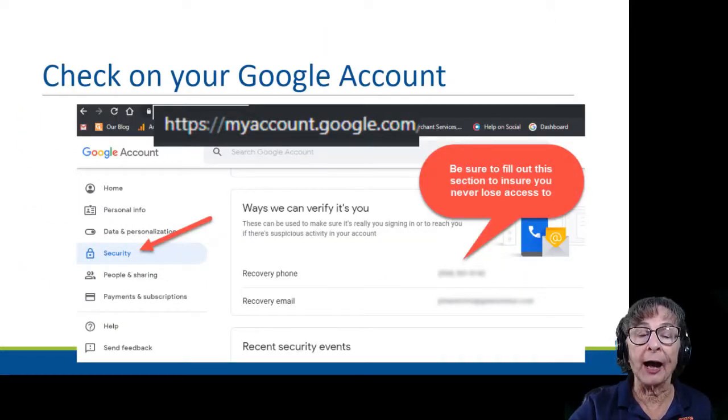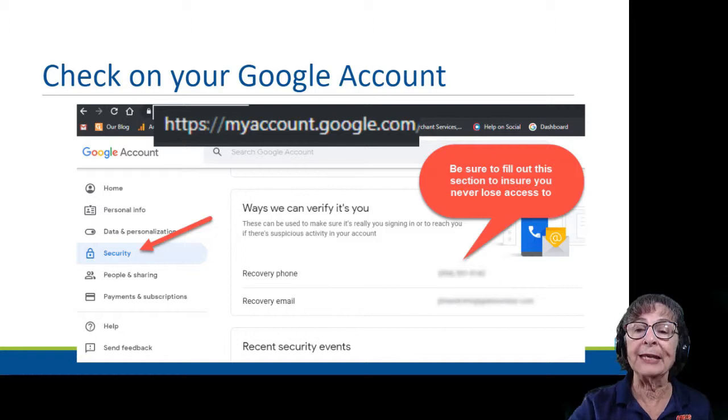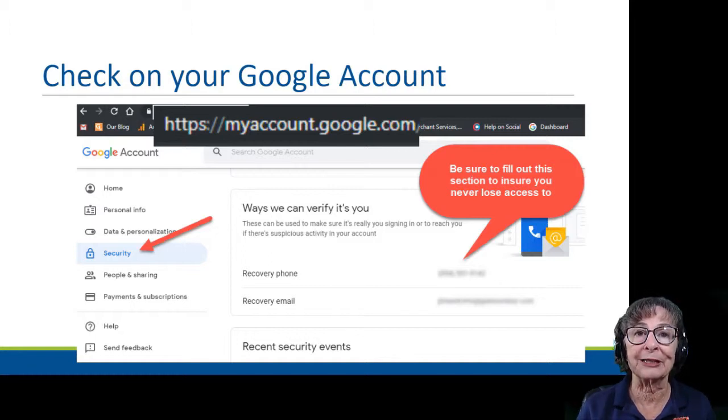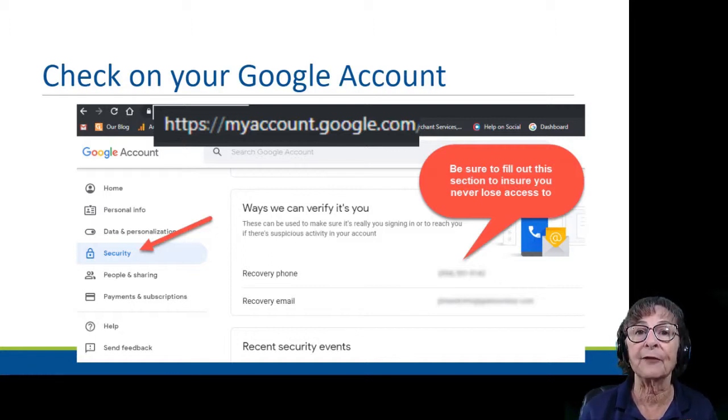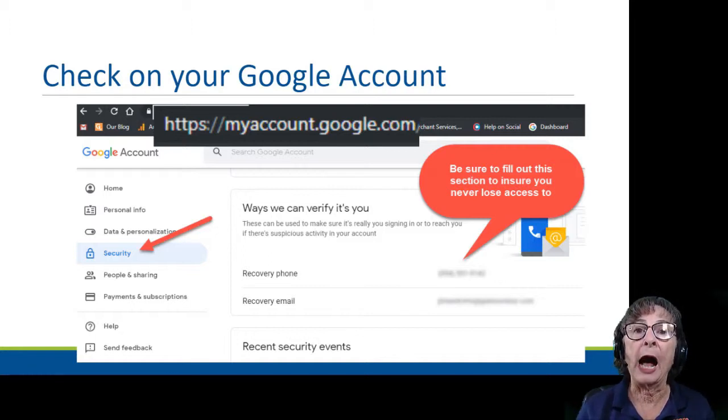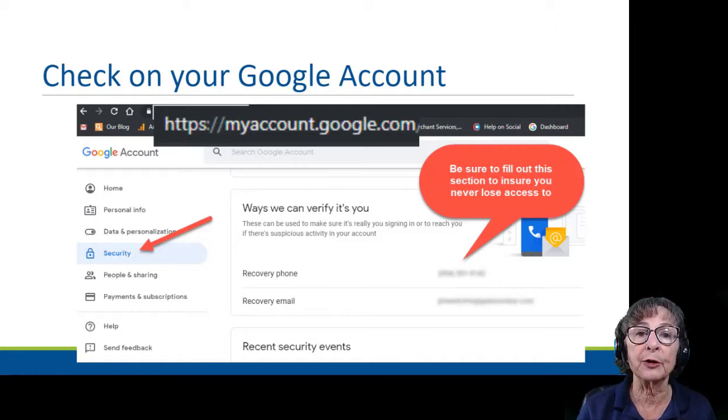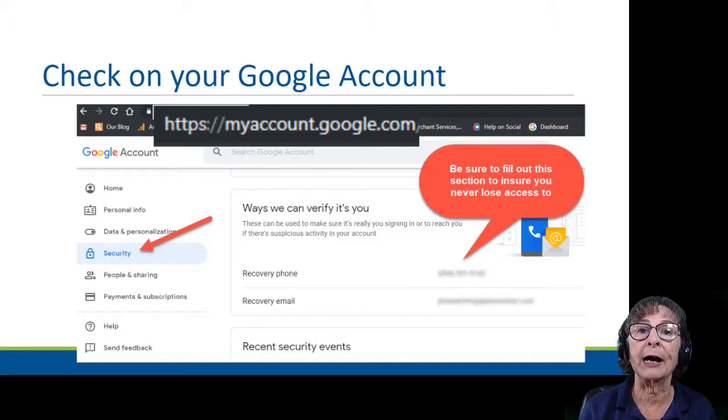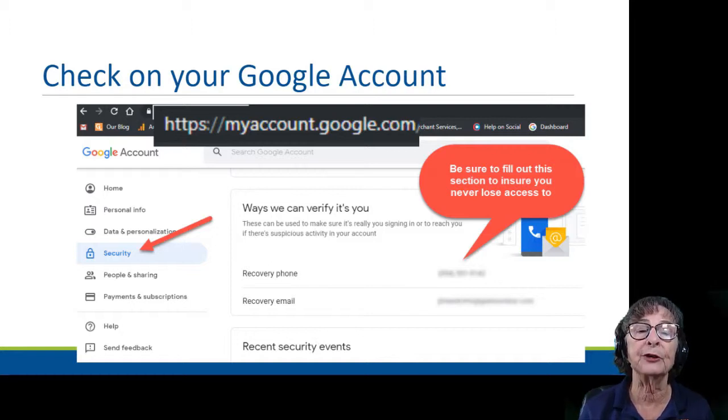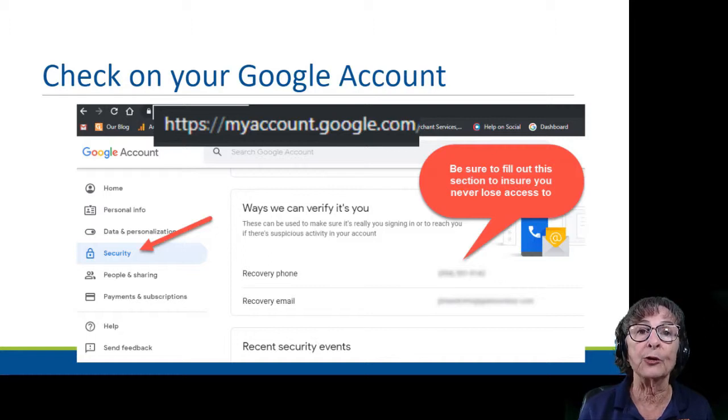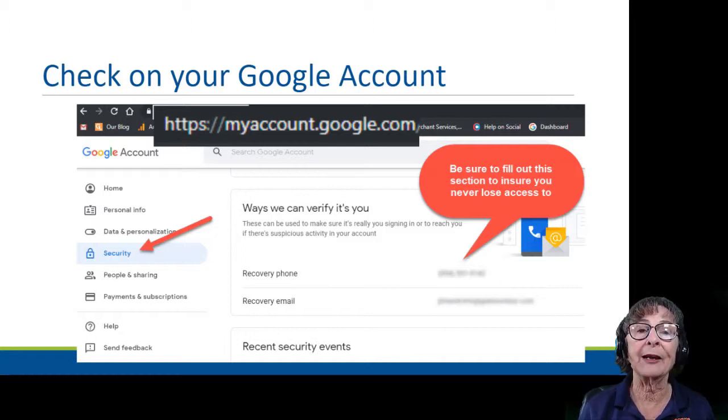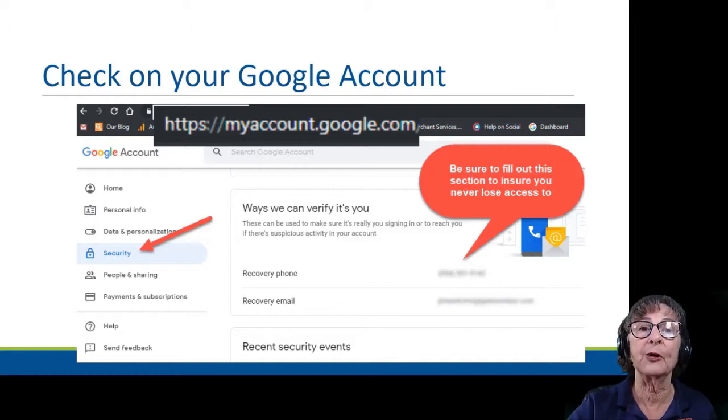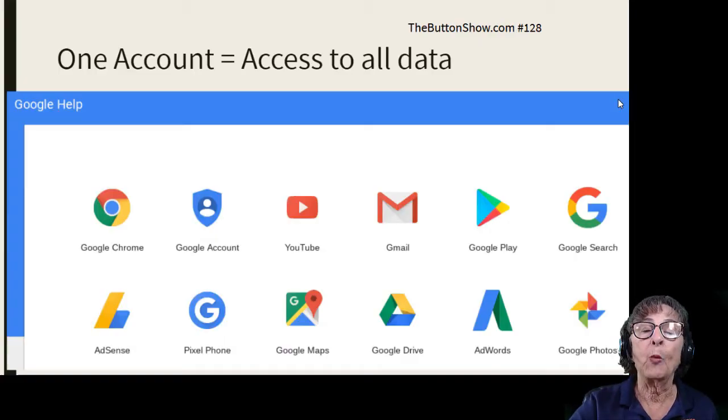So I want you to check on it. Now, even though most of this course is going to be using smartphones, I want you to do this on a computer. On a computer, you would go to myaccount.google.com and see if you can log in. Prove to yourself that you know your username and password, and also check on these two security settings: your recovery phone and recovery email.